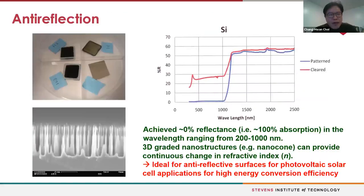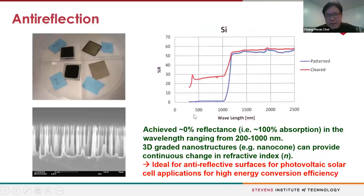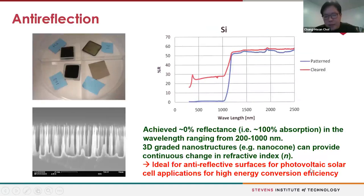We also found that our structures are anti-reflective and light-trapping. In the visible wavelength range, absorption is almost 100%. You can think about using such surfaces for solar applications, where they simultaneously avoid icing, provide self-cleaning, and enhance light trapping.